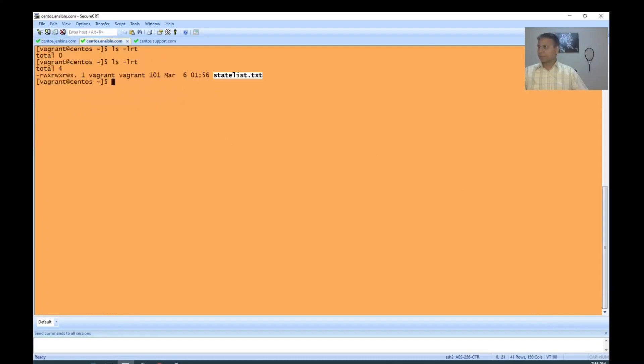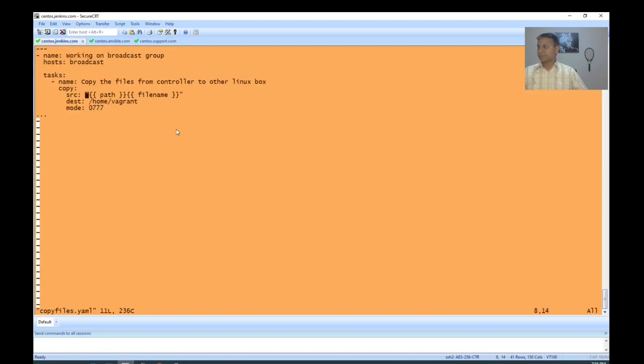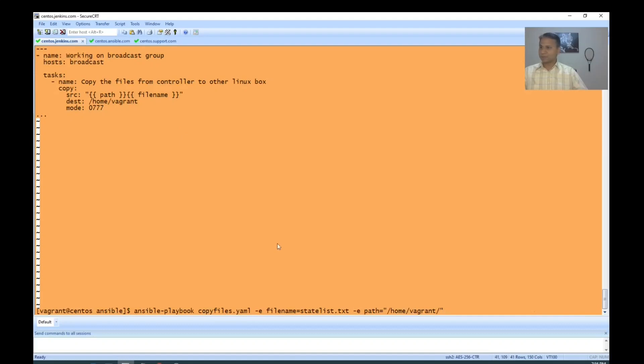So what happened now? Let's see. The file got created here. We can use multiple variables, and with -e we can pass multiple variables comfortably. Yeah, it works. Thank you.